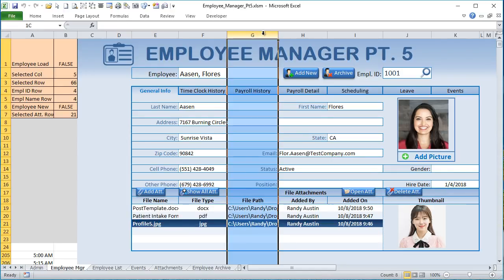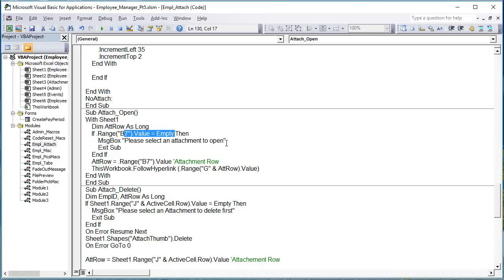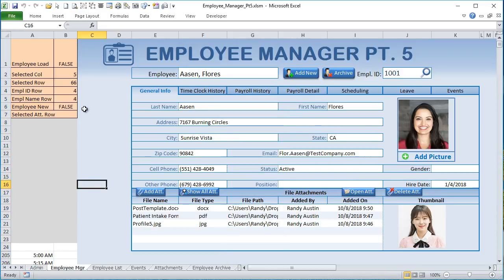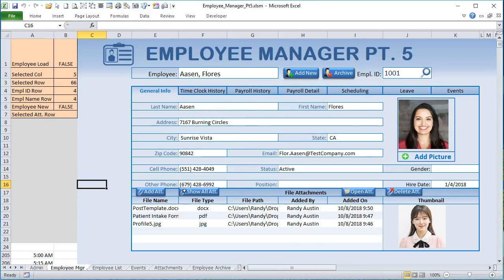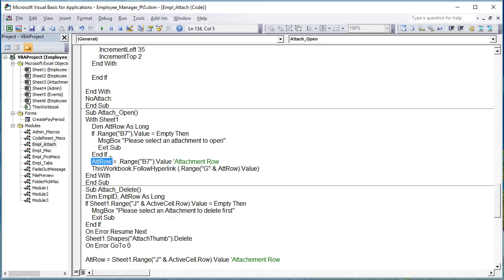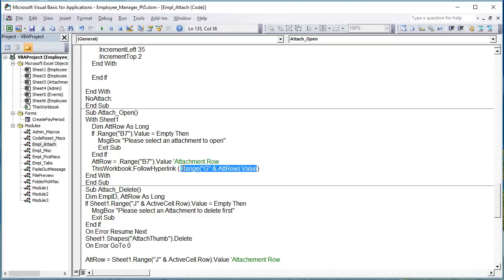We need column G and the attachment row to get the file path to open the document. If B7 is empty — for example if you click Open without selecting an attachment — you get the message 'Please select an attachment to open.' Otherwise, it's a single line of code: follow the hyperlink at G and the attachment row. That opens the document regardless of type — picture, Word, Excel, or PDF.